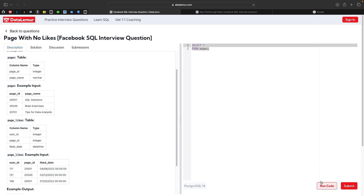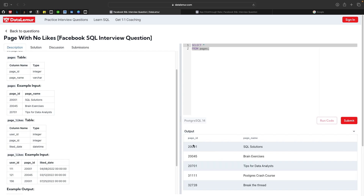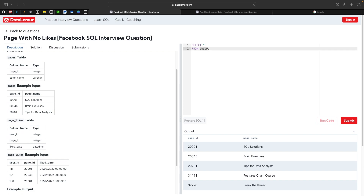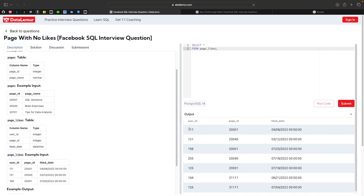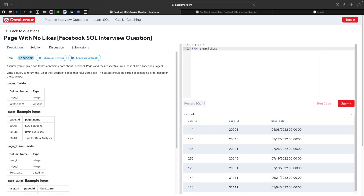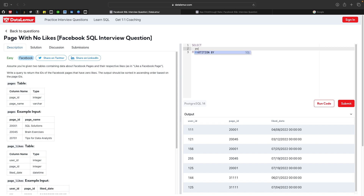Let's look at the tables. We can see the pages table has page ID and page names. The page likes table has user ID, page ID, and like date. Now let's go ahead and start solving the question — we need the page ID.